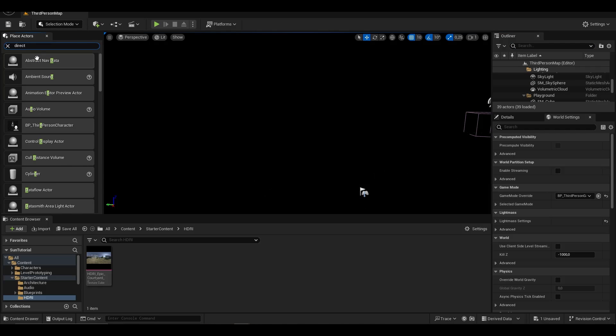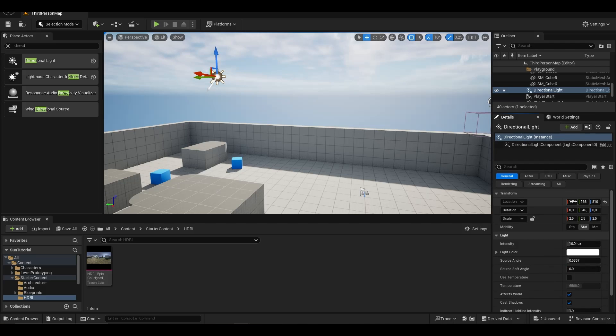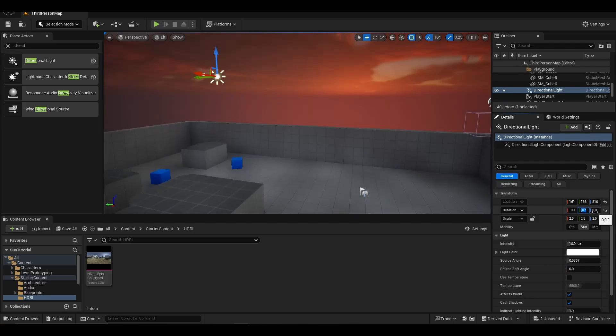We add the directional light to the scene again. We change the rotation settings because we want it to look like a sunset.